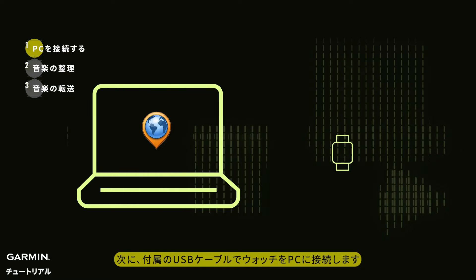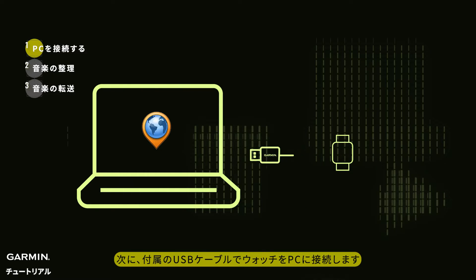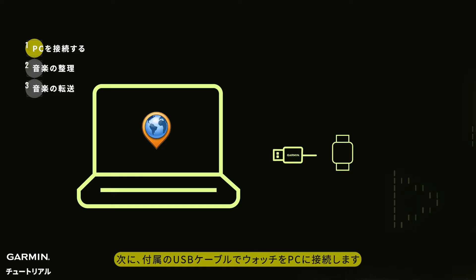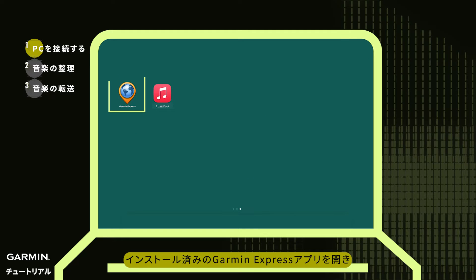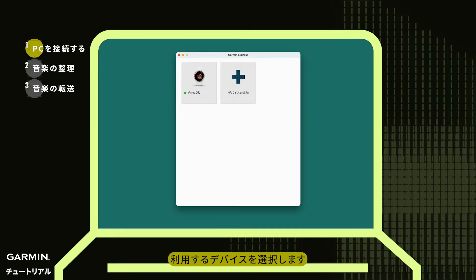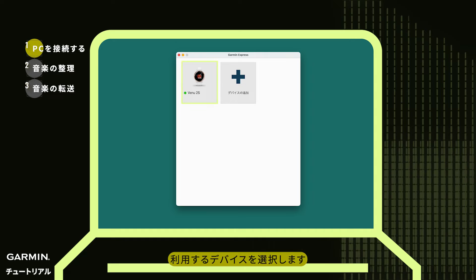Next, connect your watch to the computer using the provided USB cable. Open the installed Garmin Express application software. Select your device.